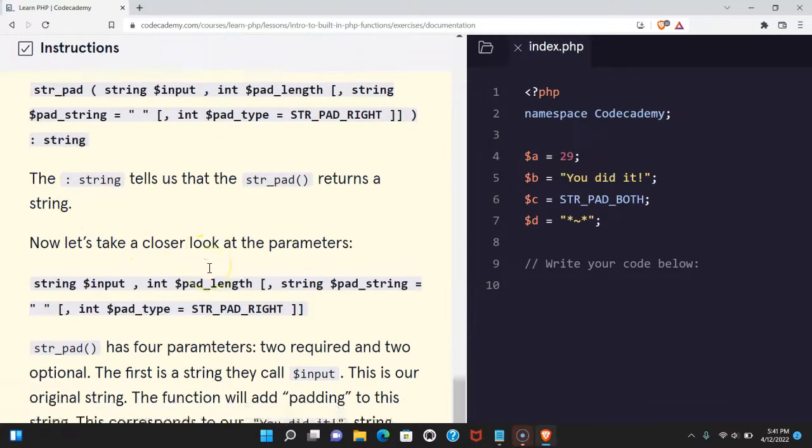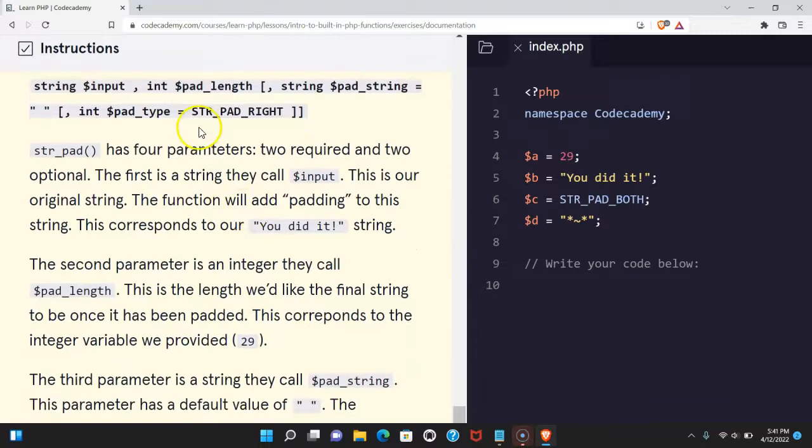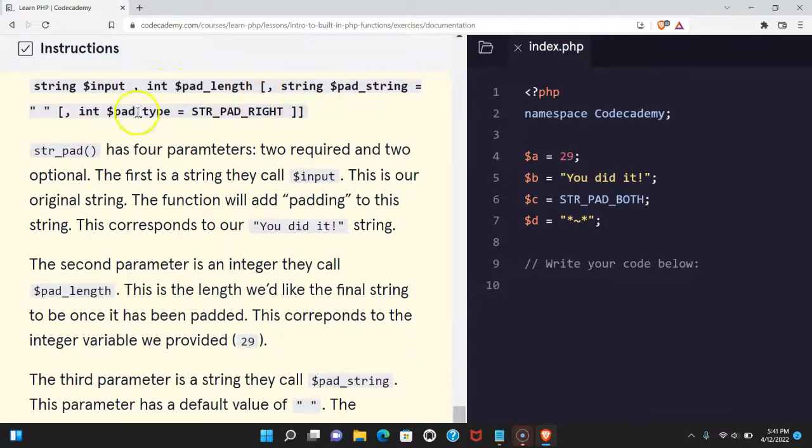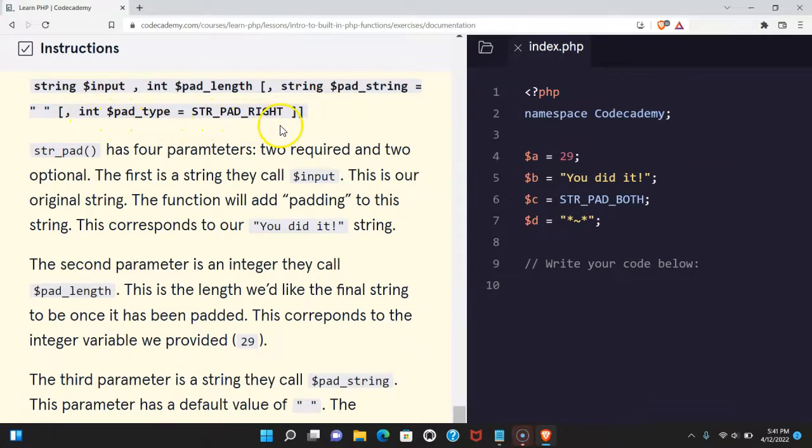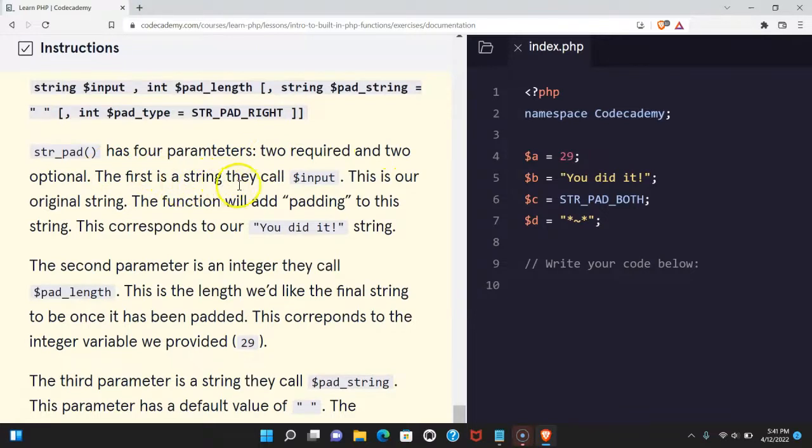Now let's take a closer look at the parameters. String $input, int $pad_length, string $pad_string, int $pad_type, STR_PAD_RIGHT. str_pad has four parameters, two required and two optional. The first is a string they call input.